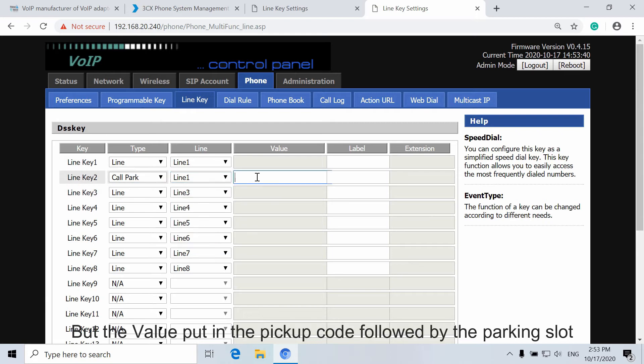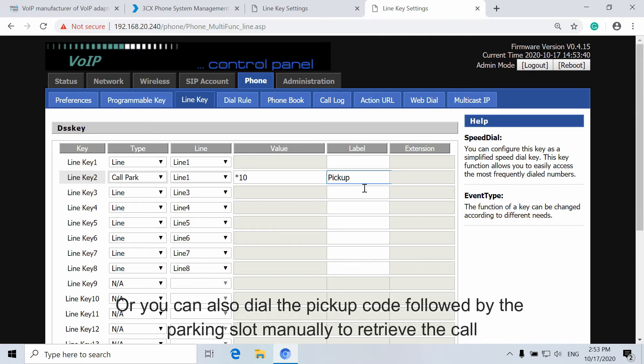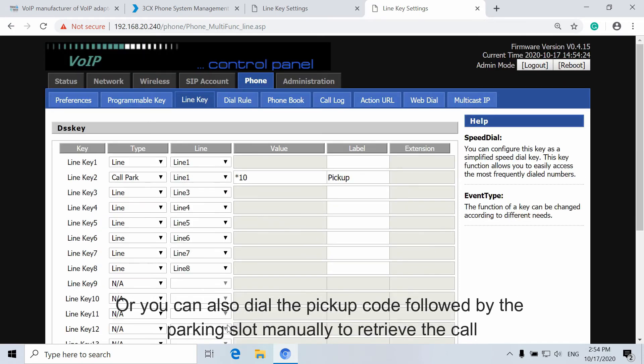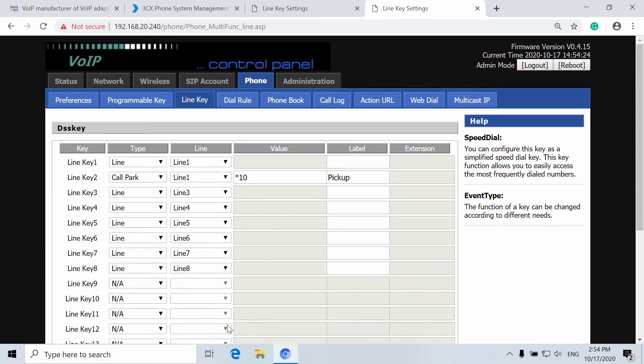You can also dial the pickup code followed by the Parking Slot manually to retrieve the call.